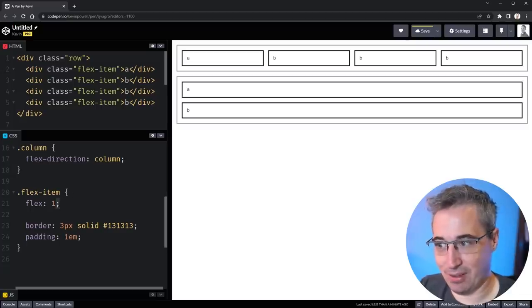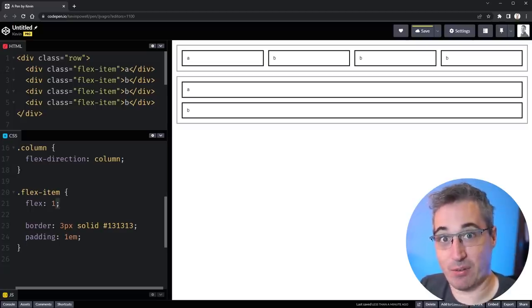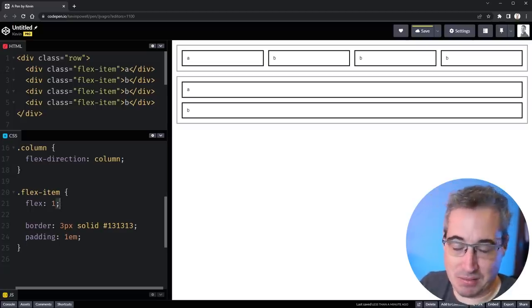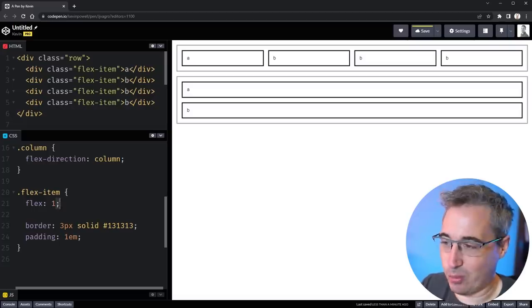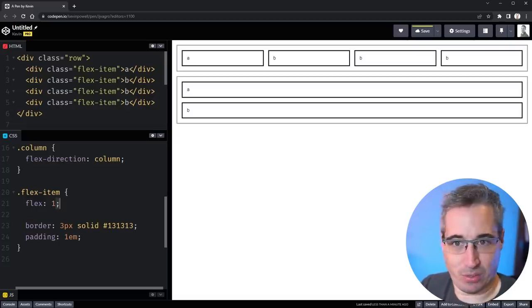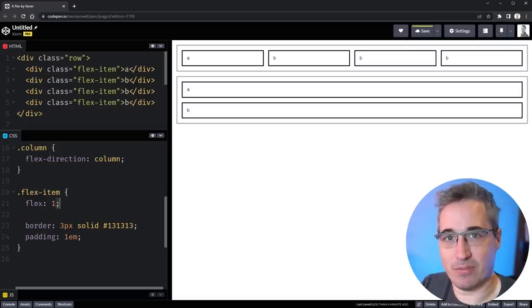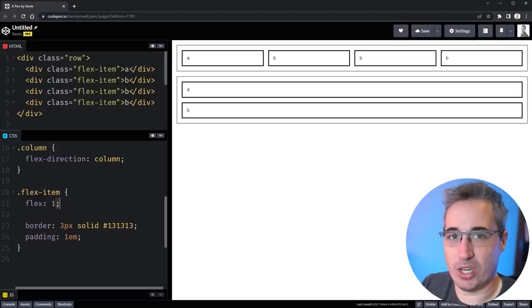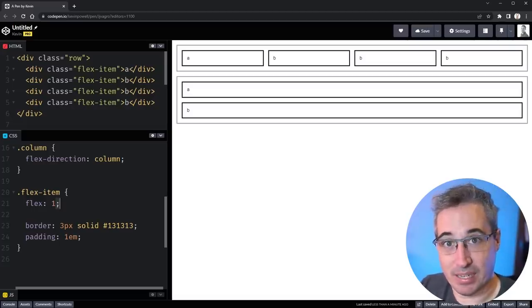This is sort of manipulating flex basis in a way that you might not have realized which is kind of interesting and works really well for doing that type of very quick column type thing when you need something simple like that.